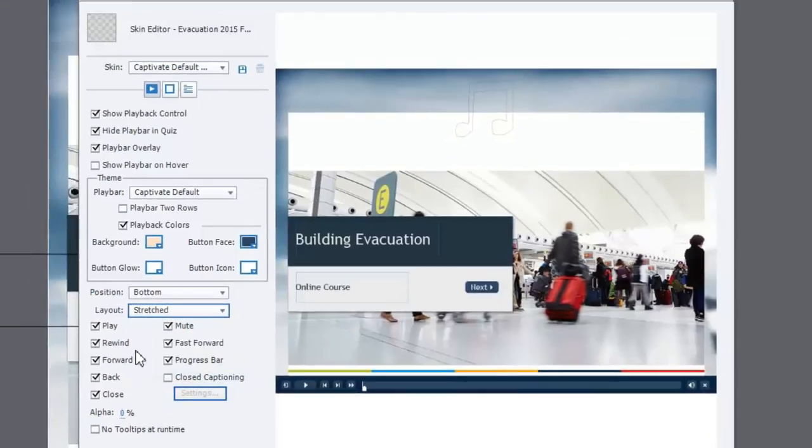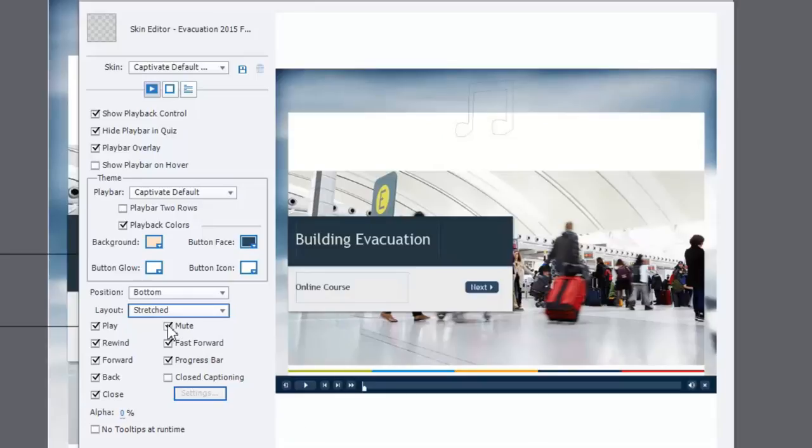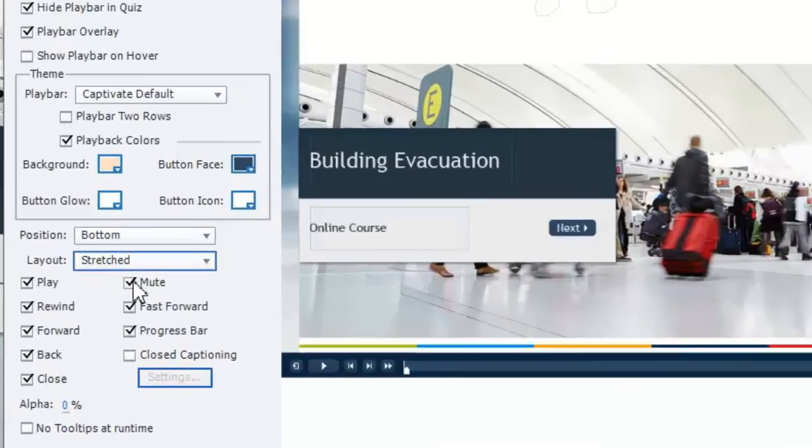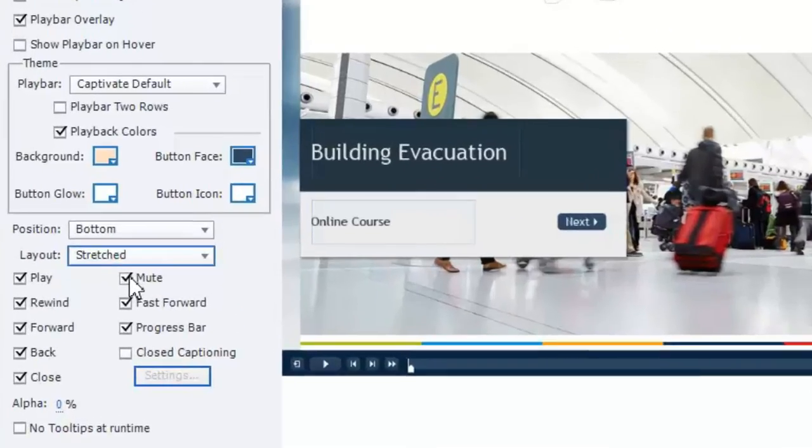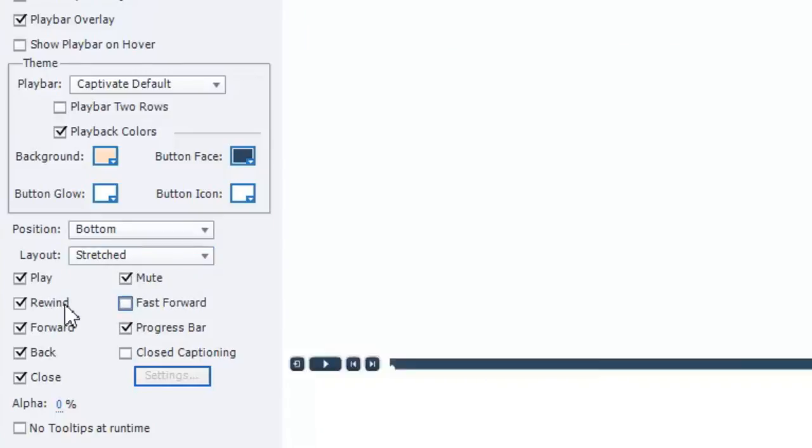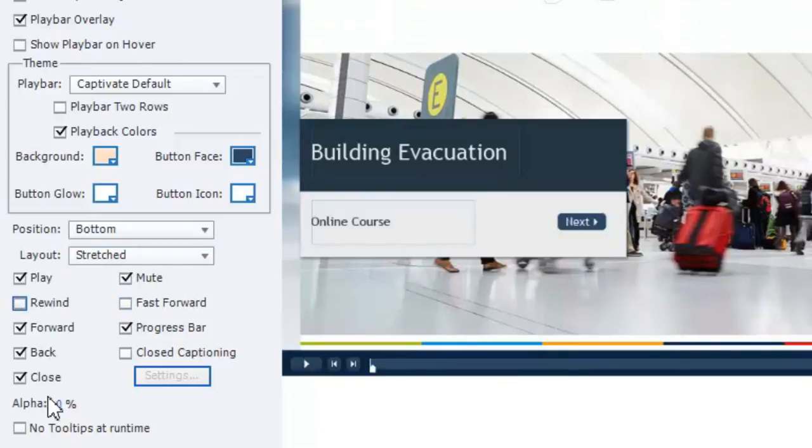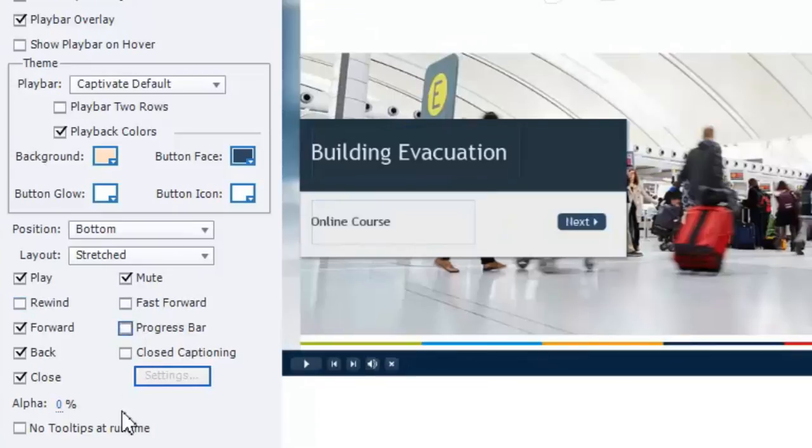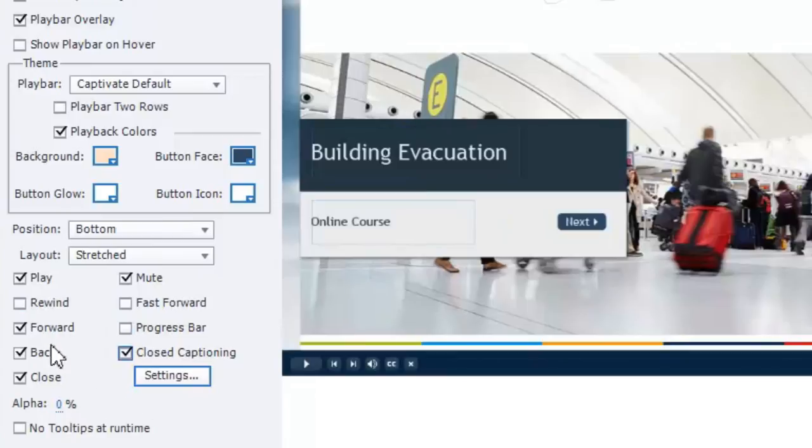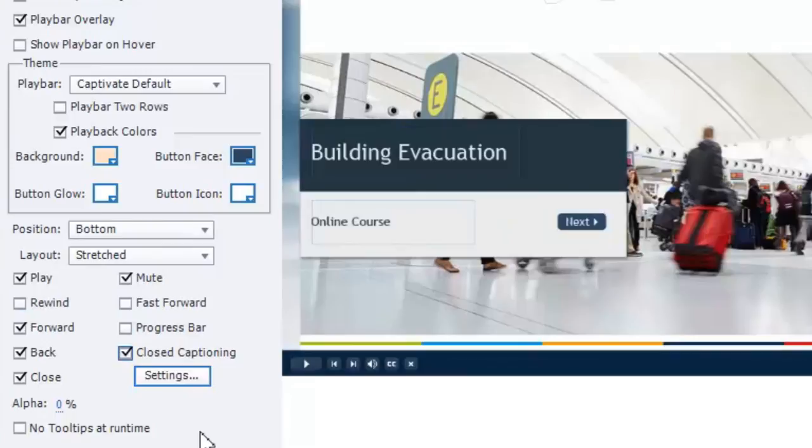Now, here's where you can check off the items that you're going to want to include. For this particular course, because I had certain requirements that not only the branding kind of dictated, but the organization had requirements for this eLearning course. They didn't want fast forward or rewind. They actually didn't want a progress bar. Sorry, Hannah. But they do want closed captioning because there's narration throughout the course. And they wanted forward, back, close, play, mute. The rest is pretty much how they would want it.